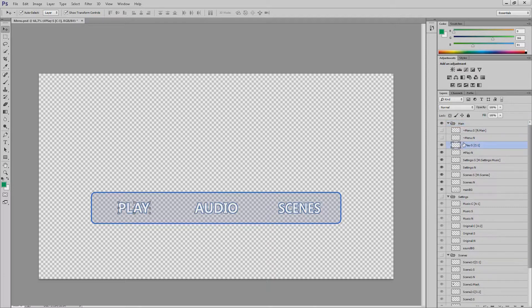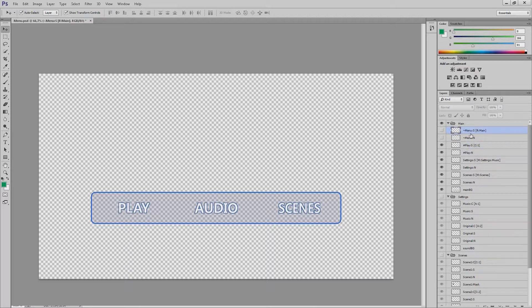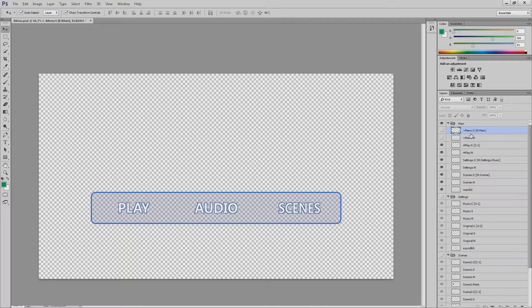Hash means that this button is for the main menu only. Tilde means that this button is for the pop-up menu only. The same signs you can apply to the entire menu by placing them in the front of the group name.